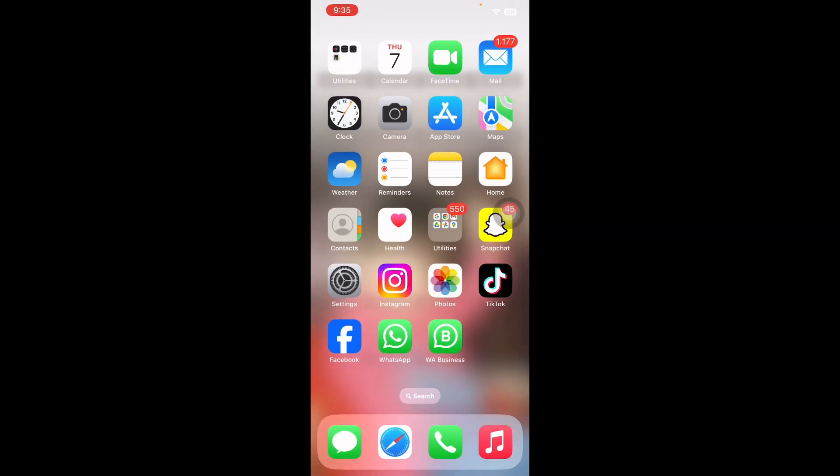And you are done. I hope this video will help you to enable Siri for CarPlay. Let us know in the comments below if you have any questions. Thanks for watching, see you in the next video.